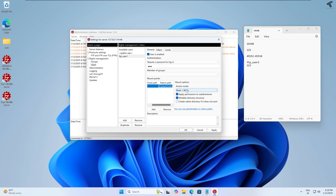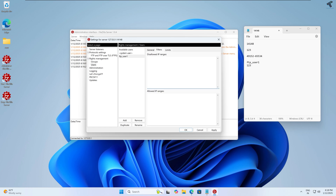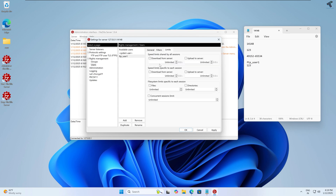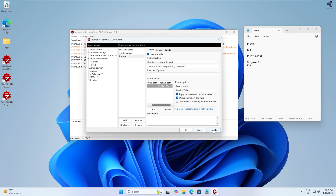You can change the access mode: read only, read and write, or disabled. Select 'Read and Write'. Under Filters, you can disallow specific IPs or allow specific IP ranges for this FTP server. Under Limits you can set download and upload speed limits. After configuring, click Apply.